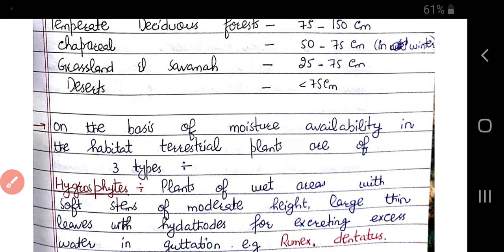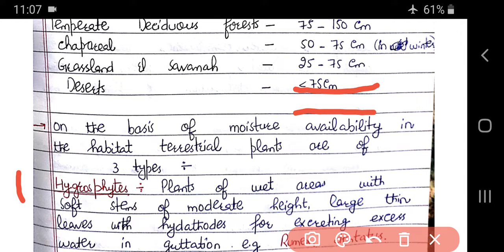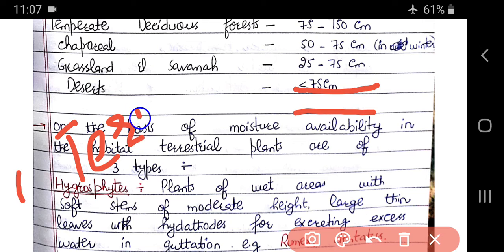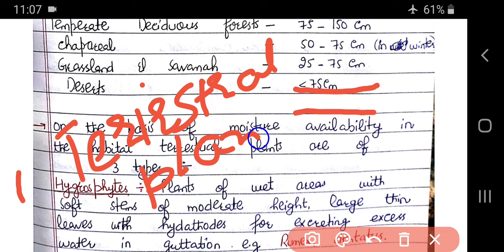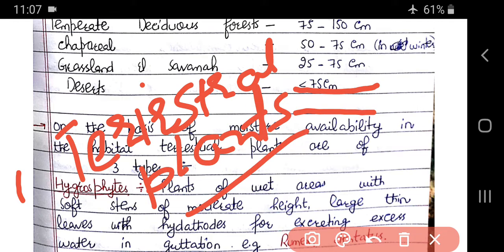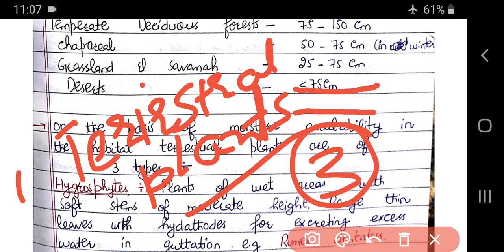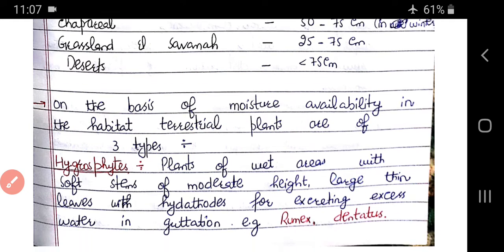On the basis of moisture availability in the habitat, terrestrial plants are classified into three types. Land plants can be defined in three categories based on the moisture they require.